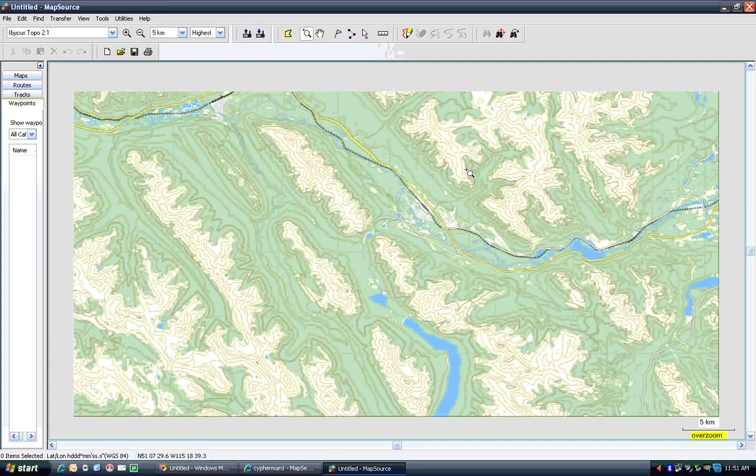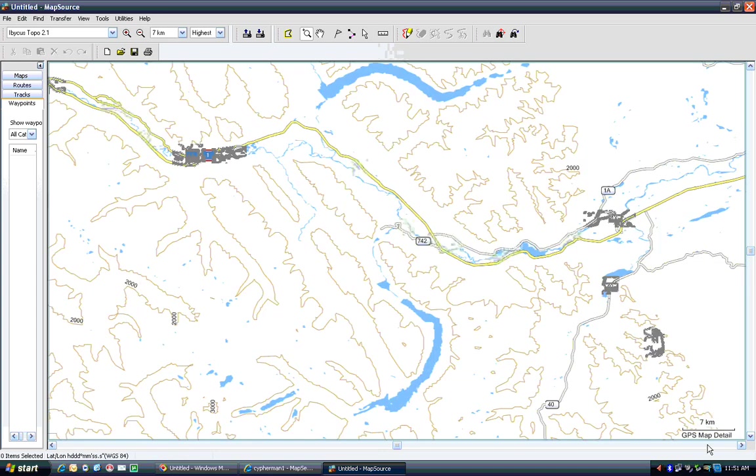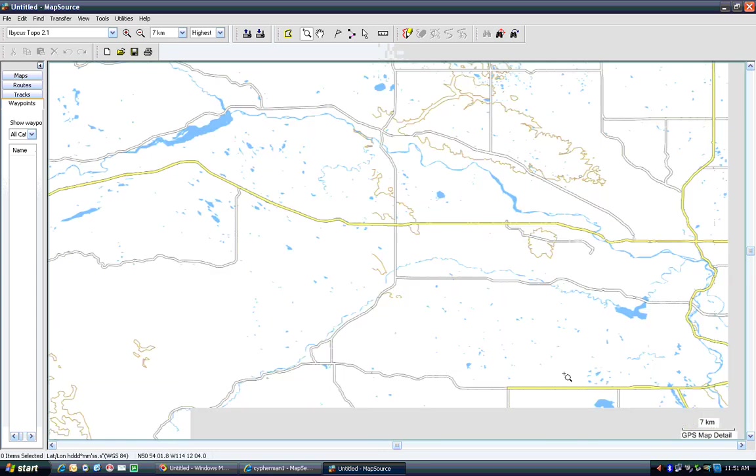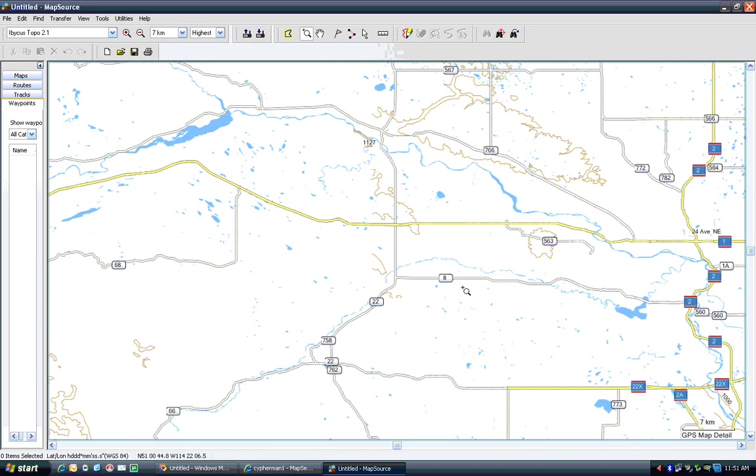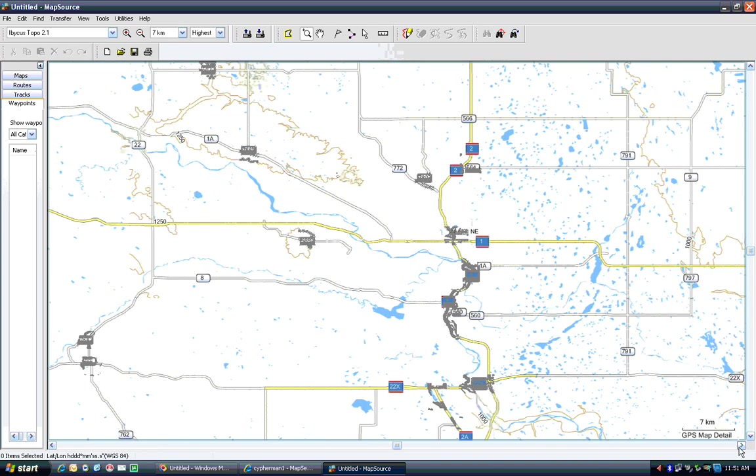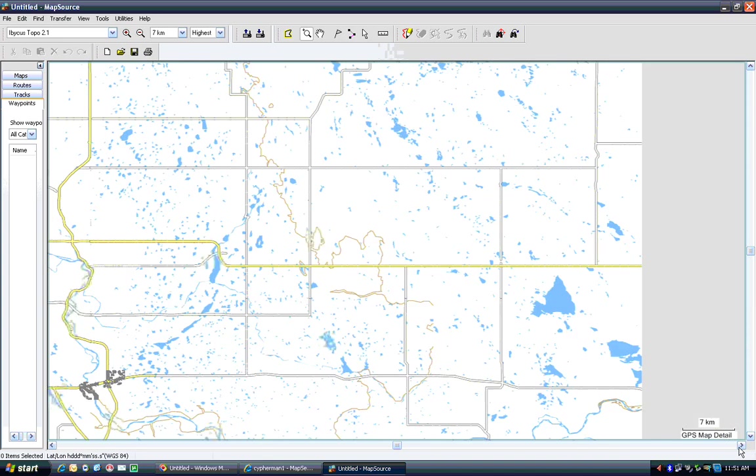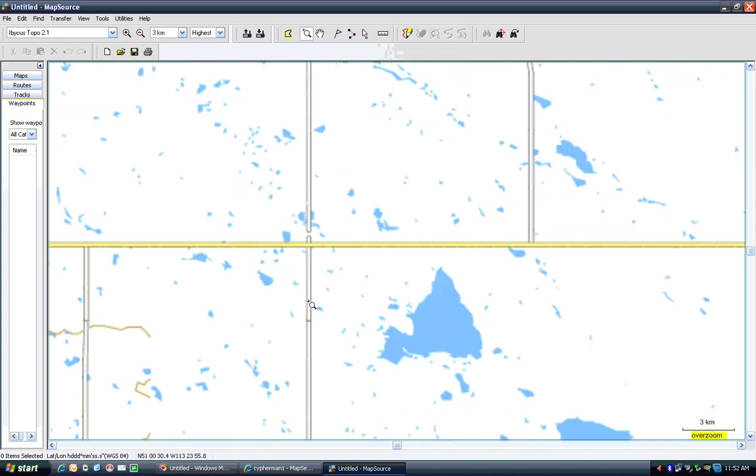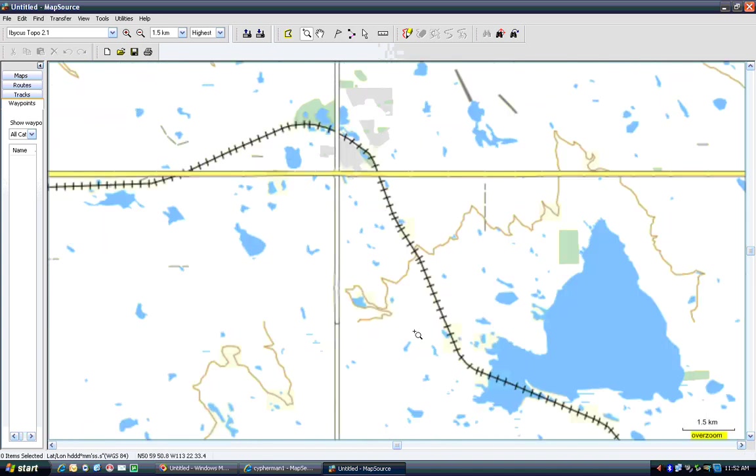The only thing that these maps don't do that the commercial ones do, I should do two things. One is the 3D digital elevation models. That's a function of the, that format hasn't been reverse engineered fully yet.